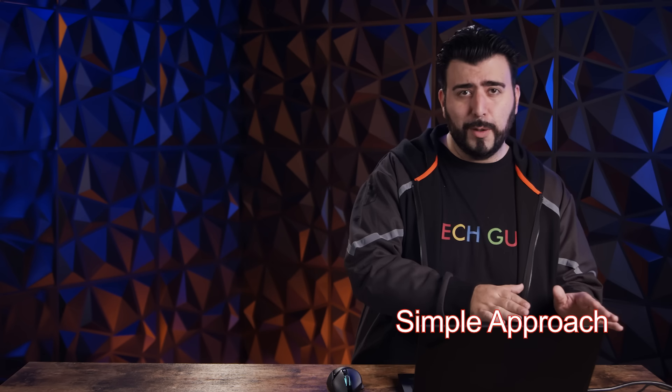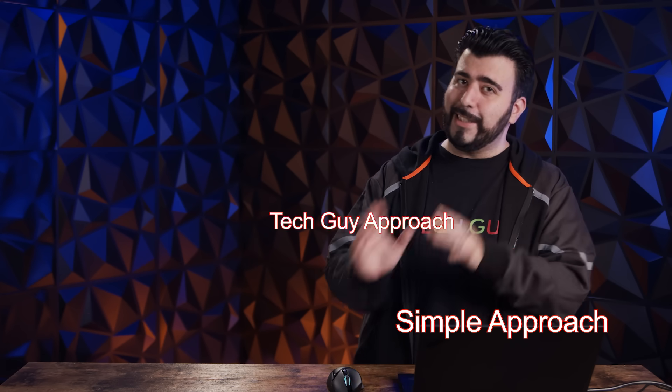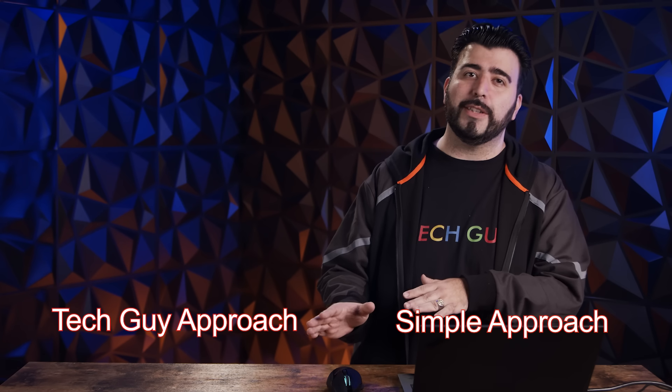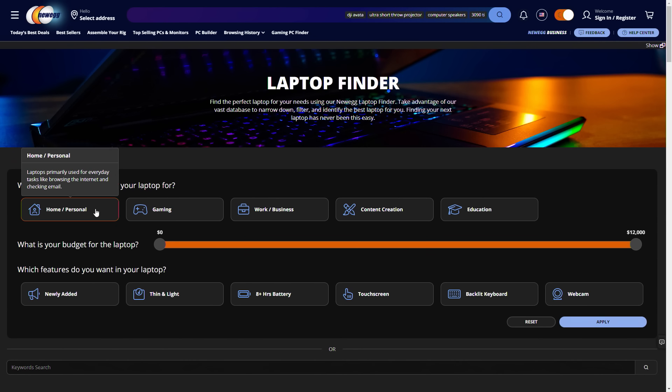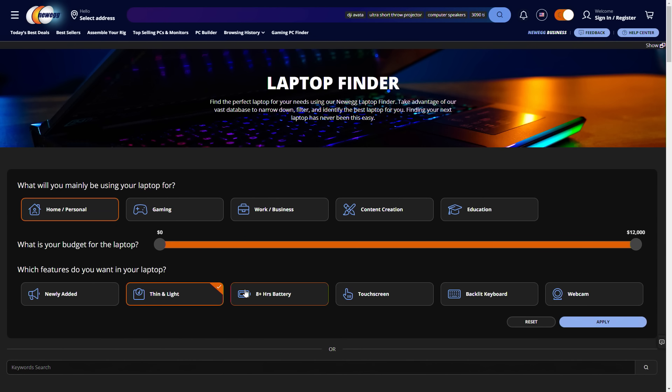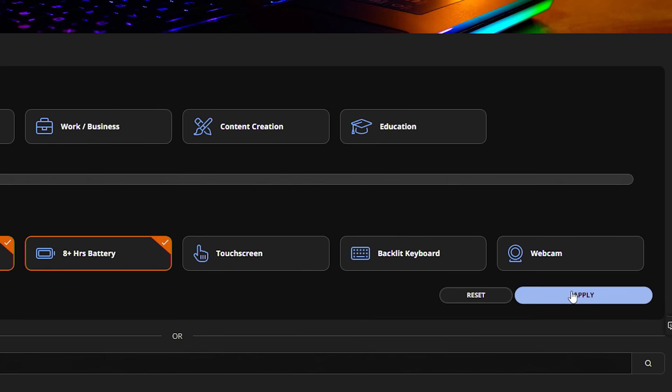We have the simple approach and the tech guy approach. The simple approach is using just the top to find out what you need. It's very simple. You just pick what you're using. So I'm using this laptop for home use. Probably want a thin and light one with a long battery life. And let's say my budget is under $1,000 and then just click apply.